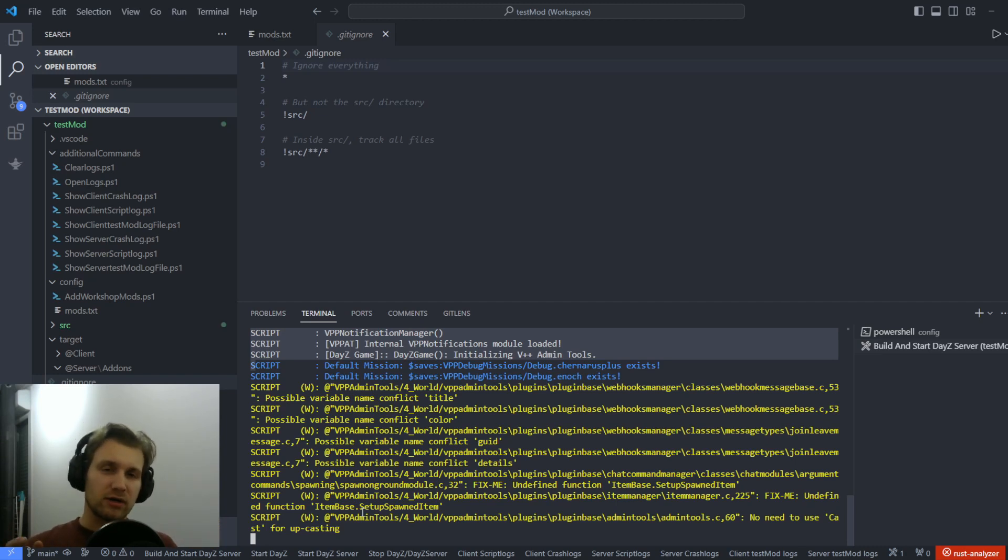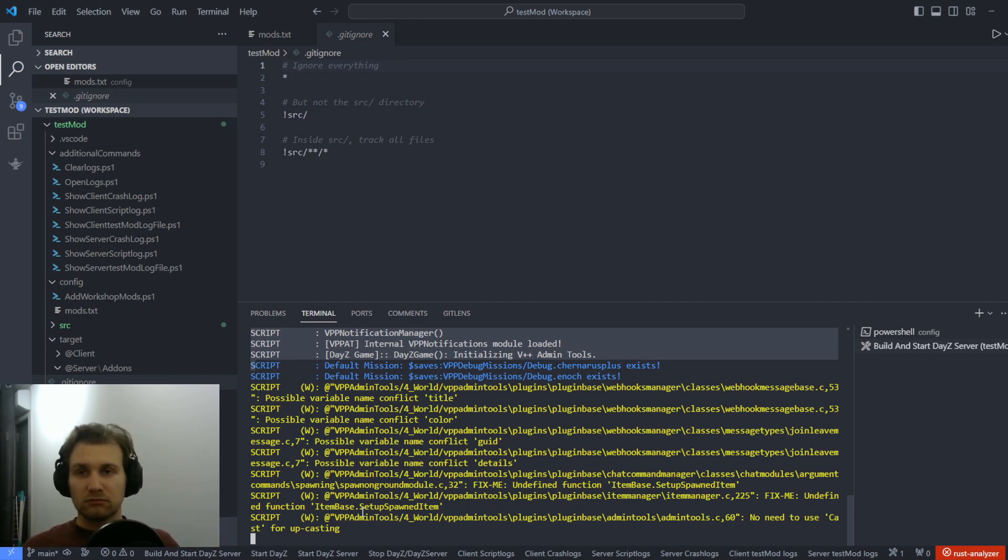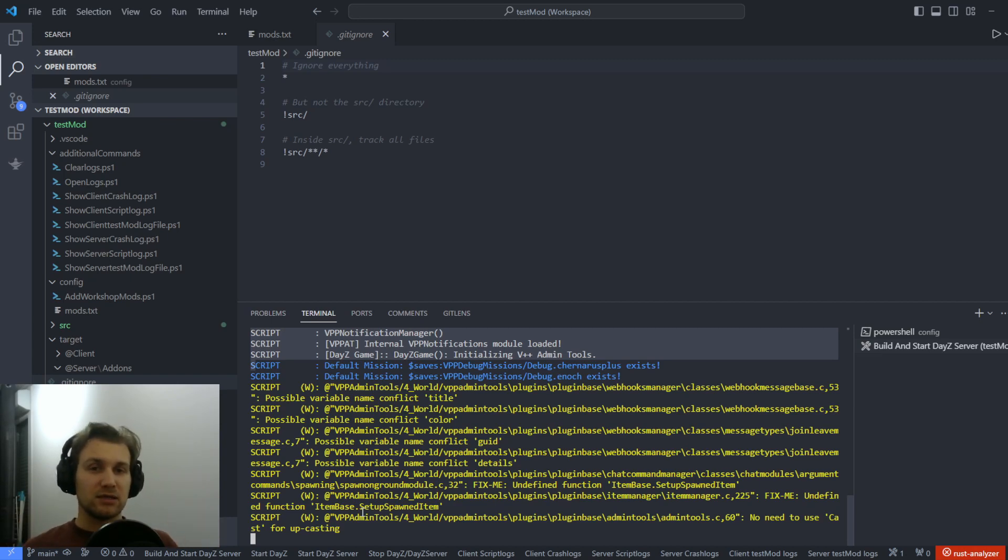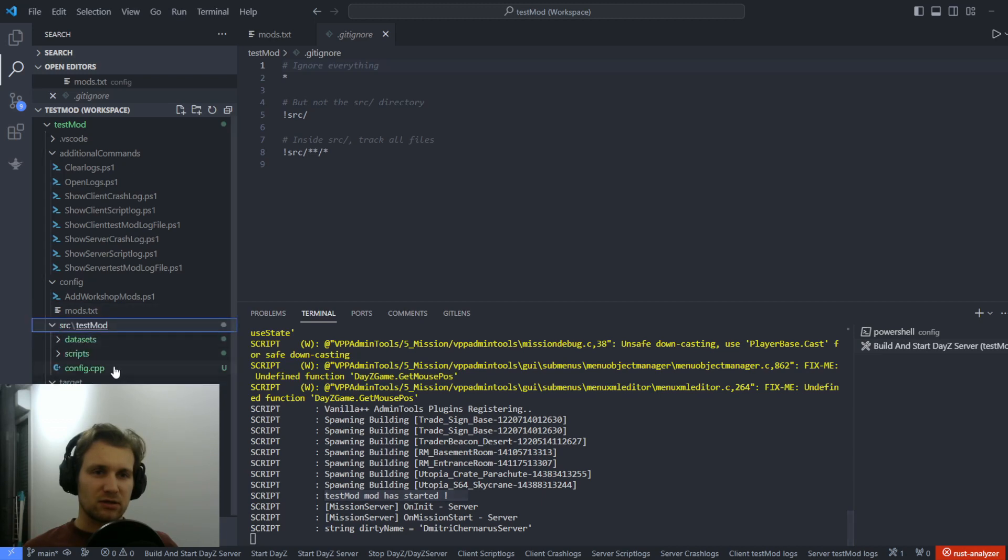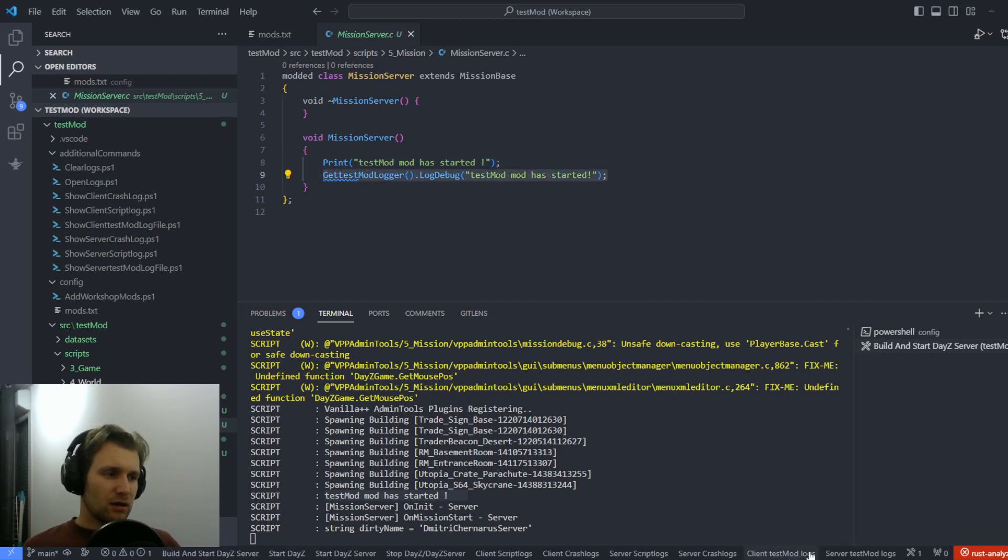So for warnings, we have a specific color. For errors, we've got another. And for debug, et cetera, we've got other colors. The idea is that we can read more easily what happens in my logs. As you can see here, we've got the test mod has started, which has been printed into the mission.server. If I want this one, I will need to click on the server test mod logs, for example.